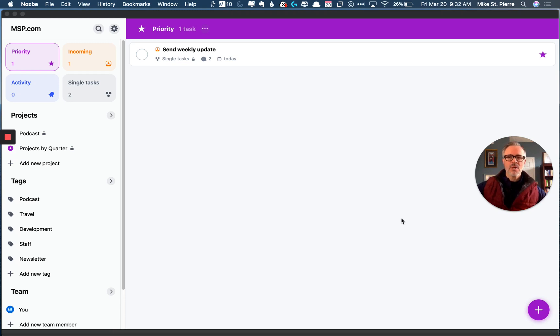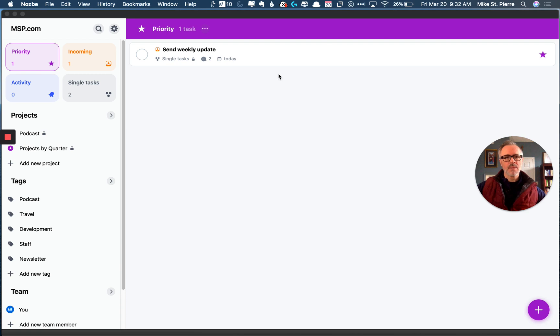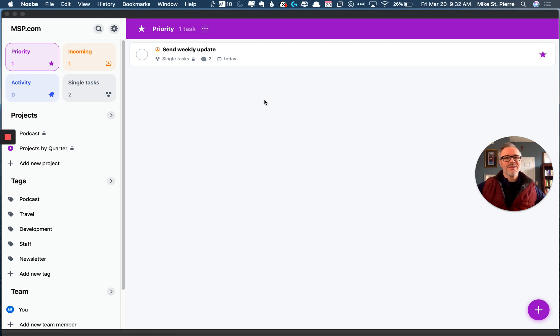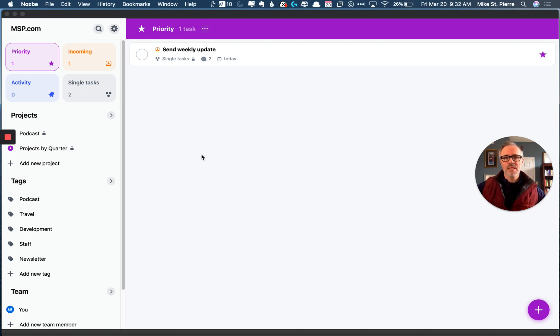Hey guys, Mike St. Pierre here. I just want to give you a first look at the new Nozbe Teams. I'm using Nozbe Teams in Fluid app. Right now, they just released it yesterday, Friday, or rather Thursday, March 19th, 2020. Pretty exciting.